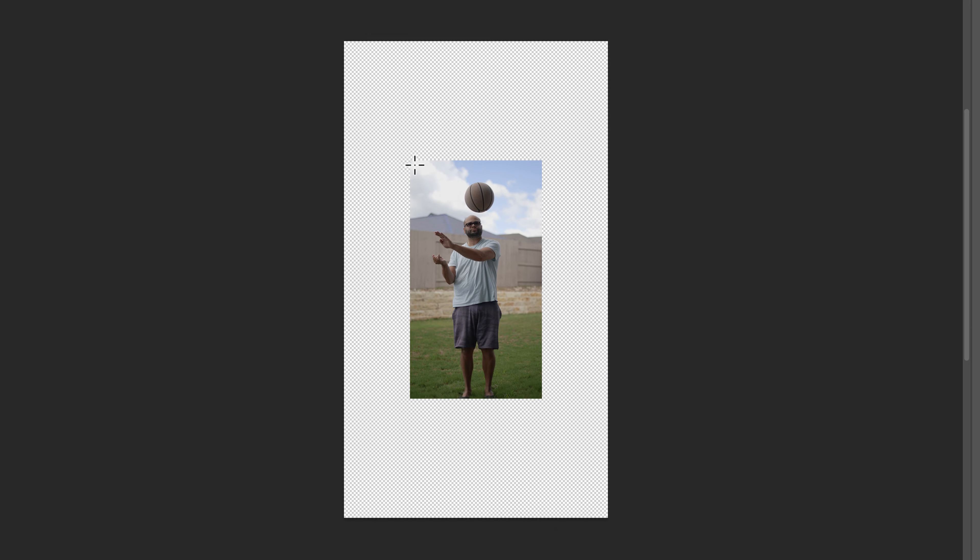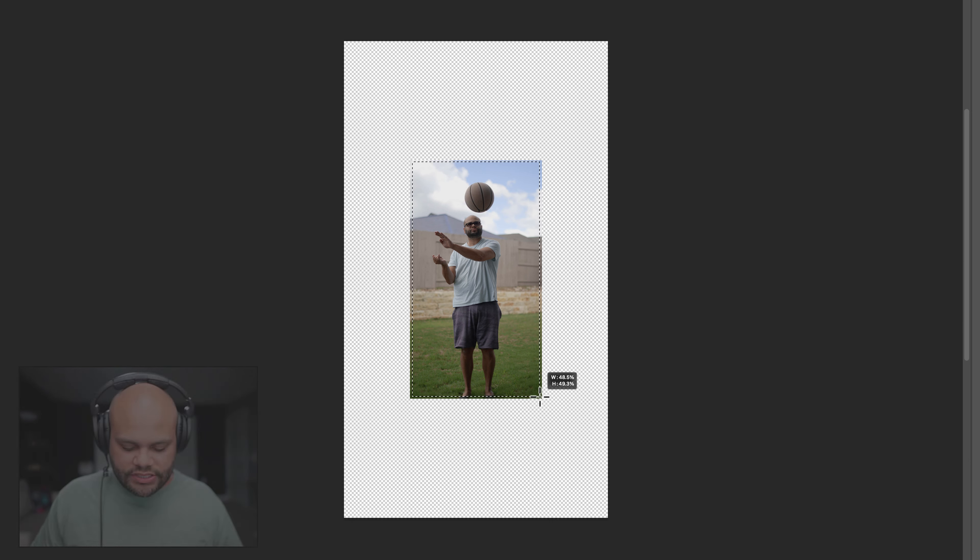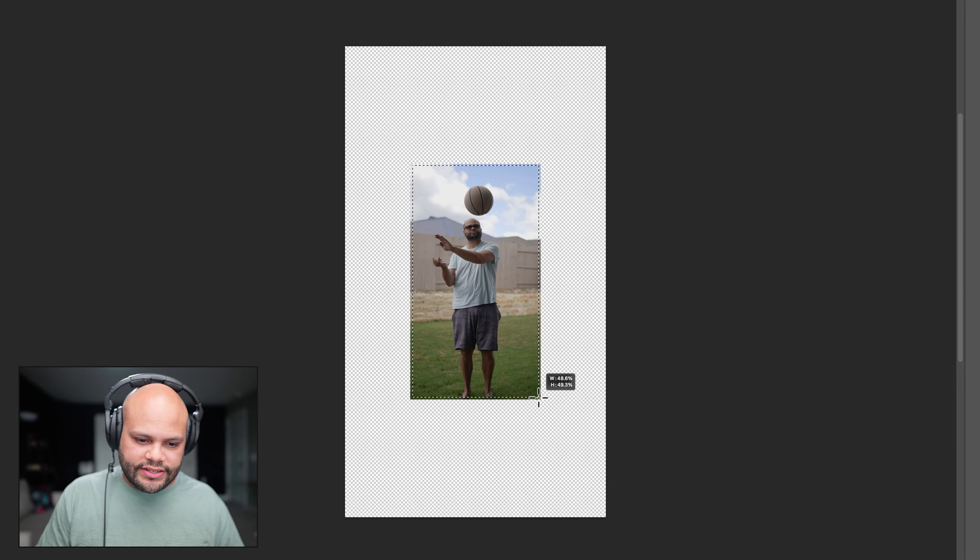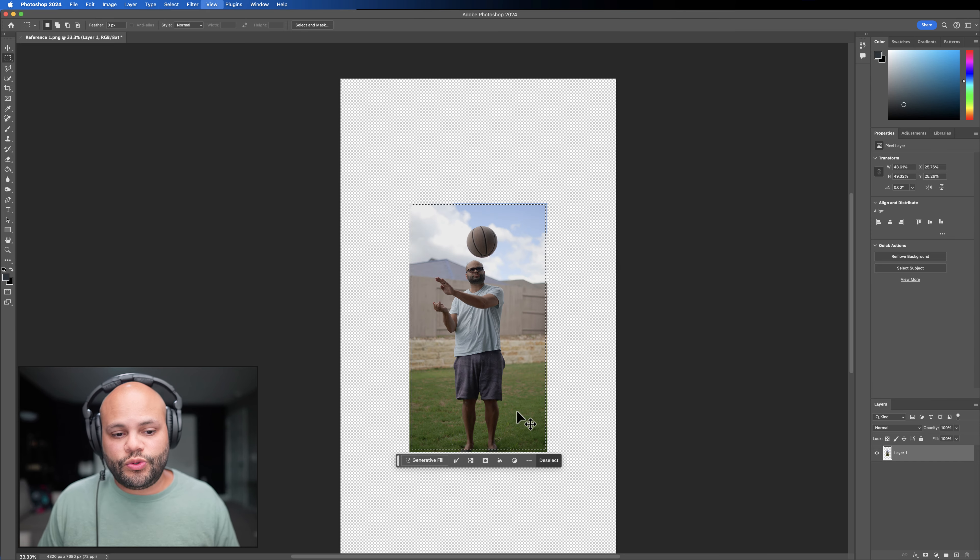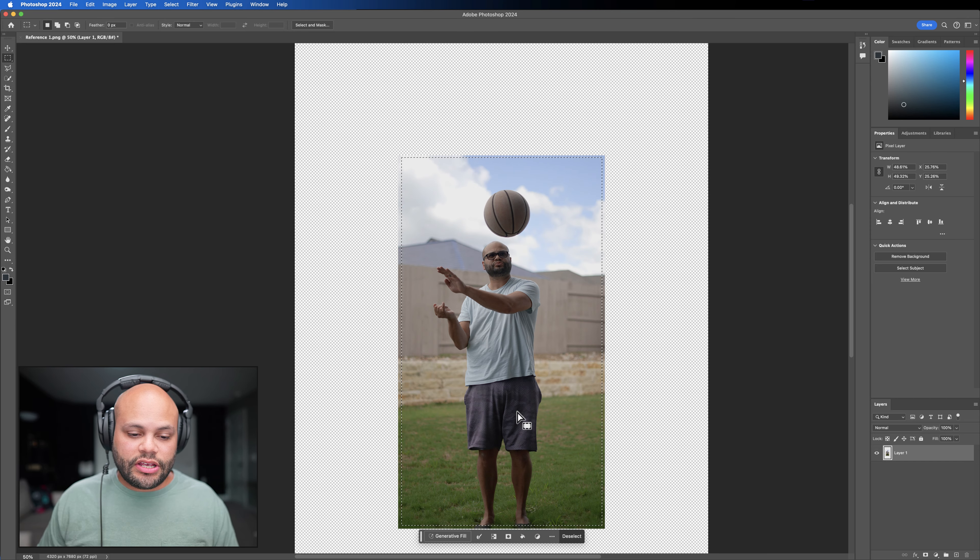I'll click this and there is our still image. So I'm just going to call this reference one. Export that. I'll open that up in Photoshop.